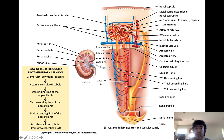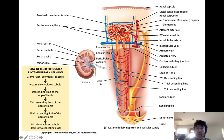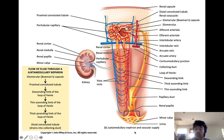The afferent arteriole is always bigger than the efferent arteriole in order to build up pressure in the glomerulus, which promotes filtration. Blood comes out of the efferent arteriole and enters into different capillary networks. The capillaries surrounding the nephron in the renal cortex are referred to as the peritubular capillaries. There is exchange between the filtrate and blood all the time — the majority of fluid and solutes are going to be reabsorbed from the nephron back into the blood. Some stuff remains in the nephron and becomes urine.